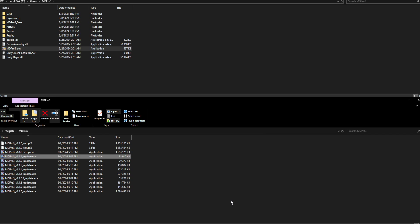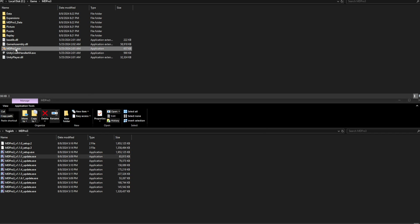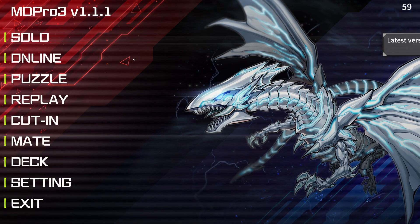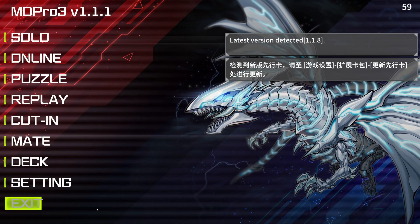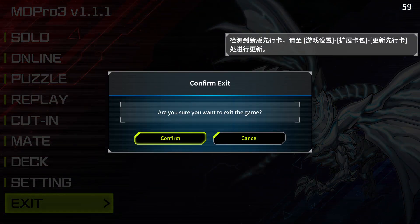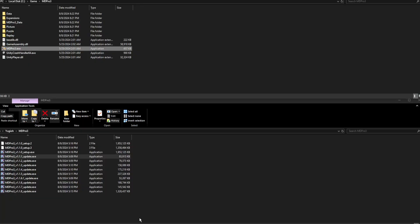After each update is run, you'll need to open the game once again to finish the update. You'll need to repeat this process for every update.